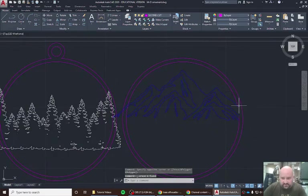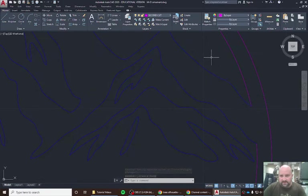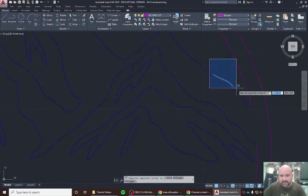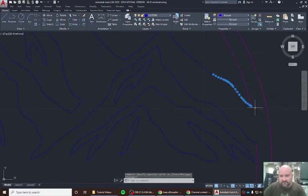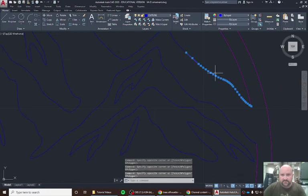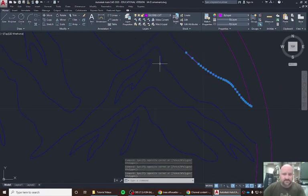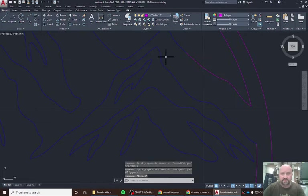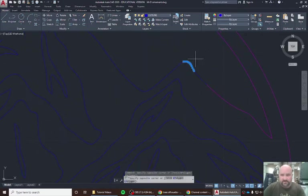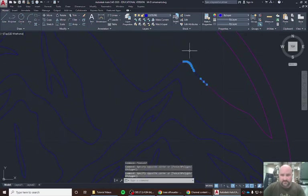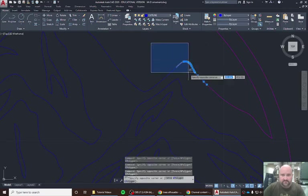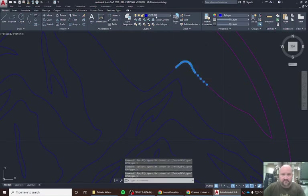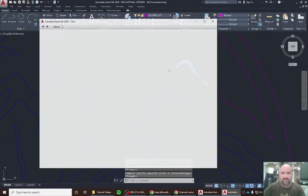So now our laser will come around. We can look at these lines here and begin to change them to pink so that our laser will cut. Let me change our outline to the second cut. We're going to work our way around all of these lines here like so.